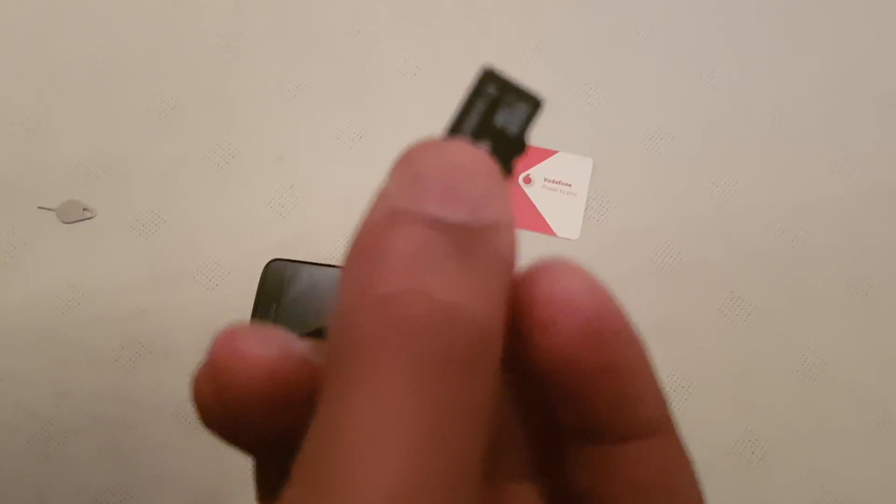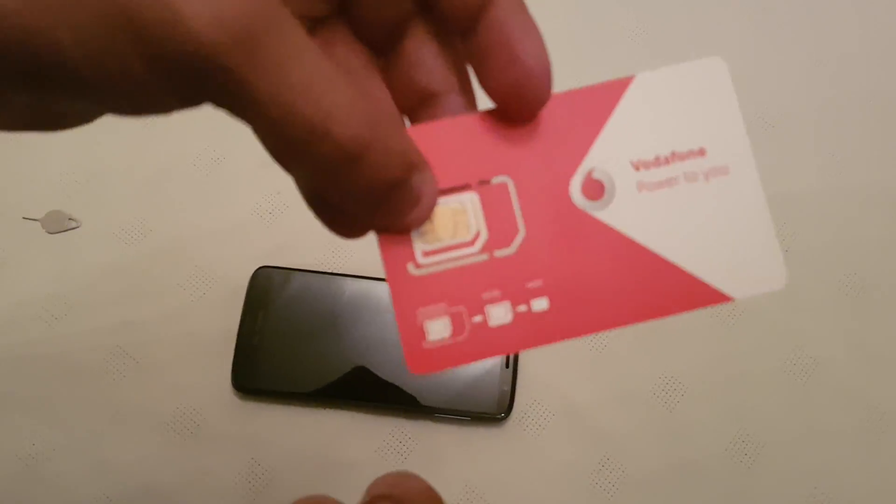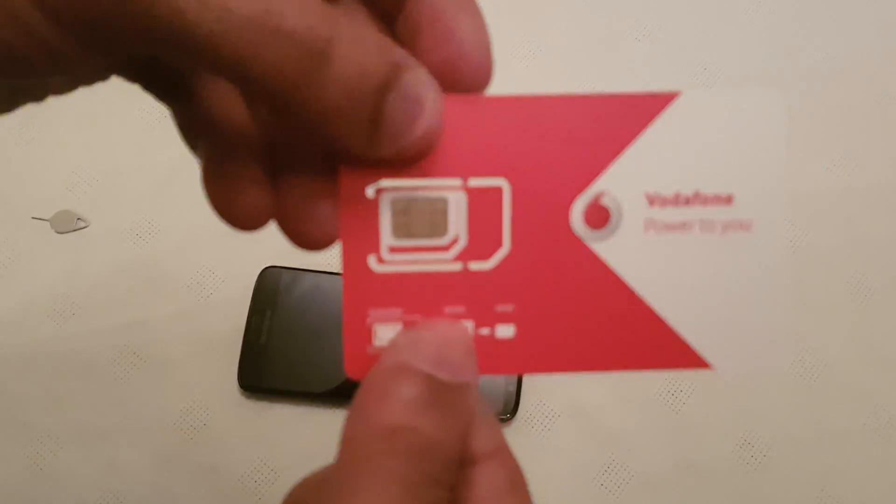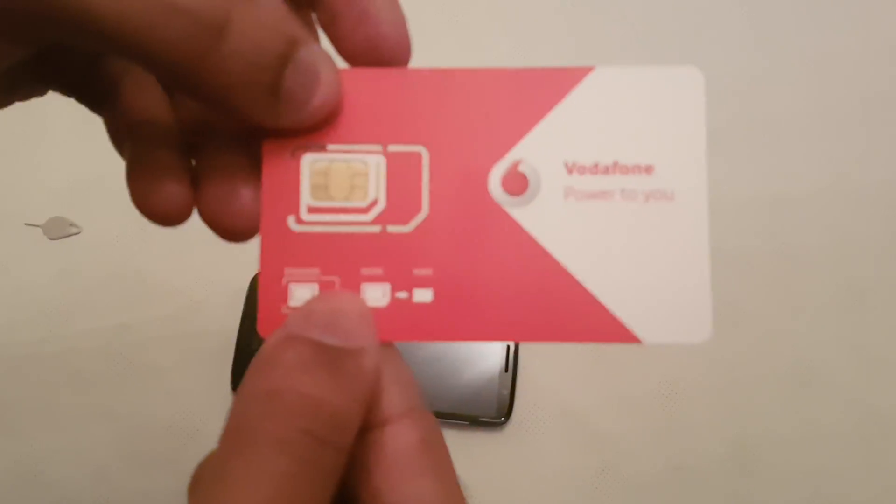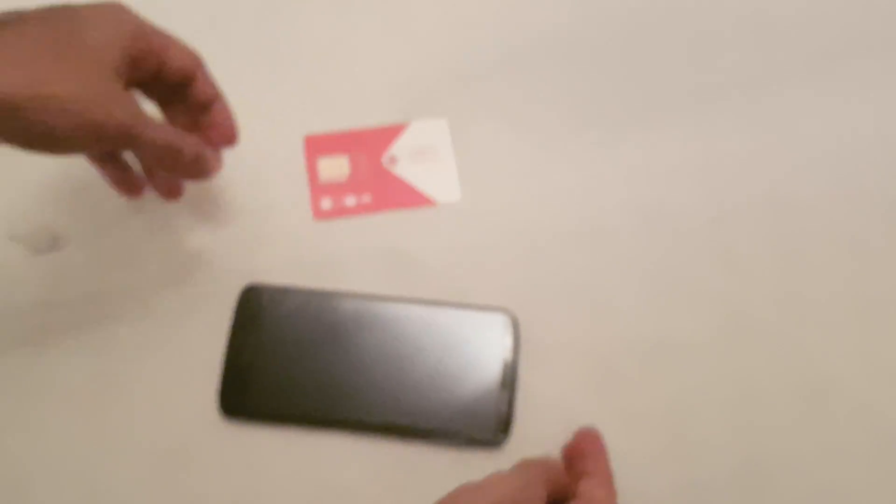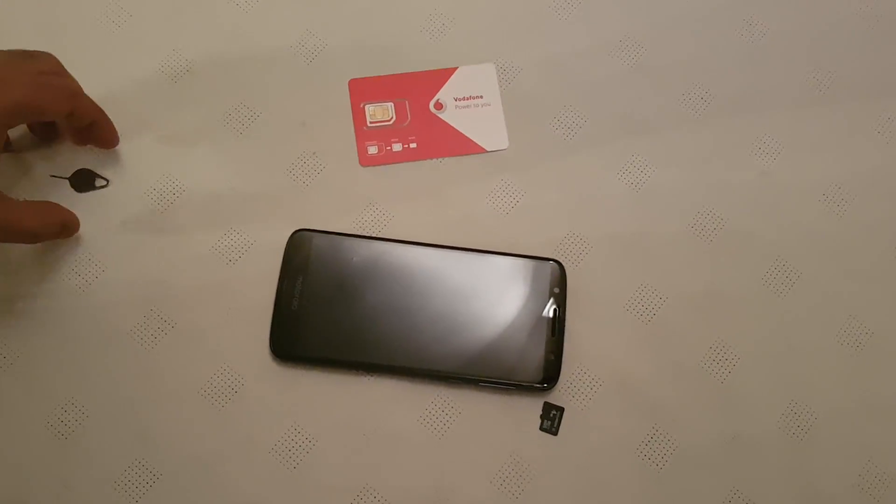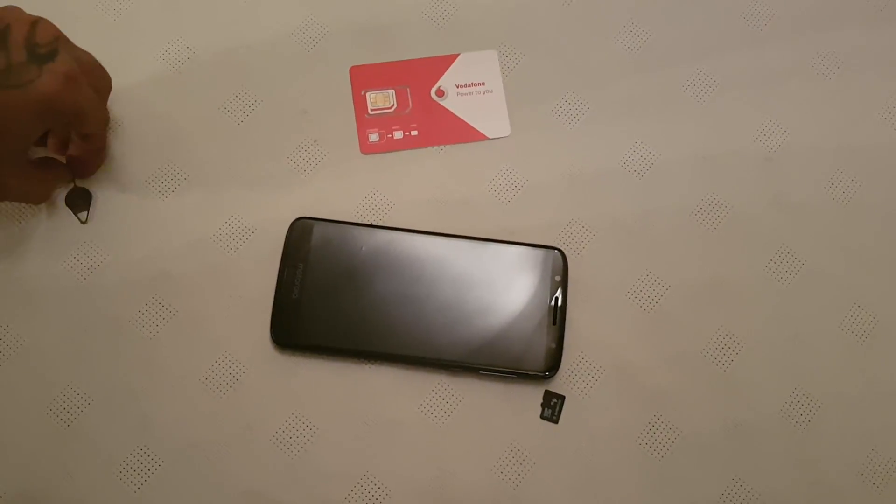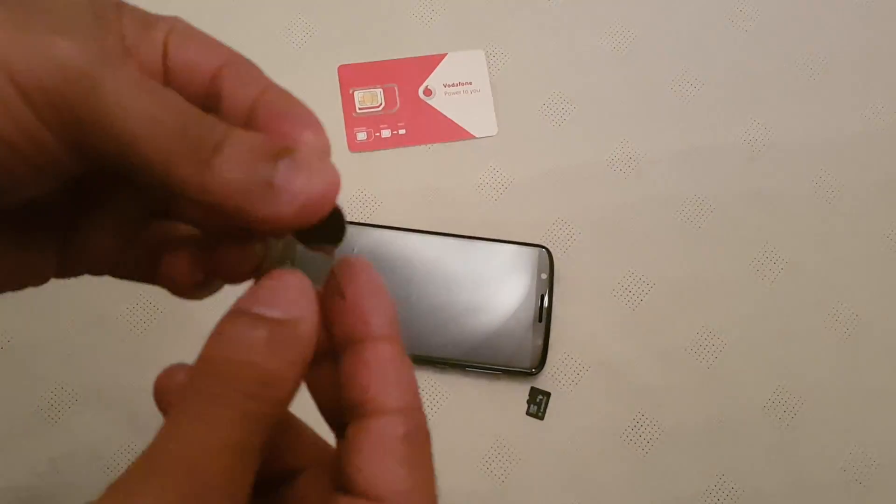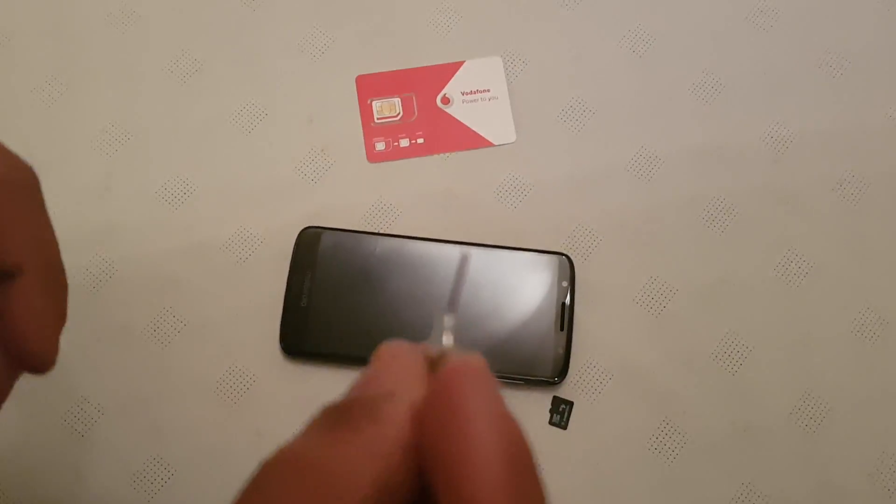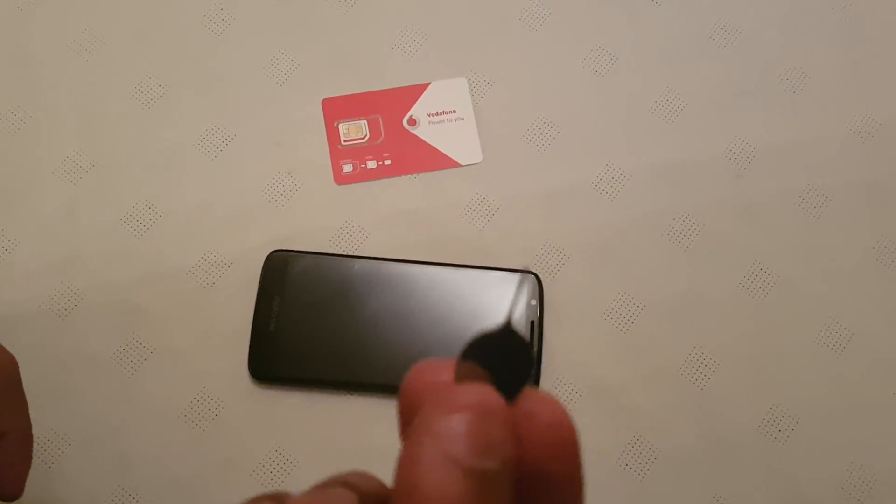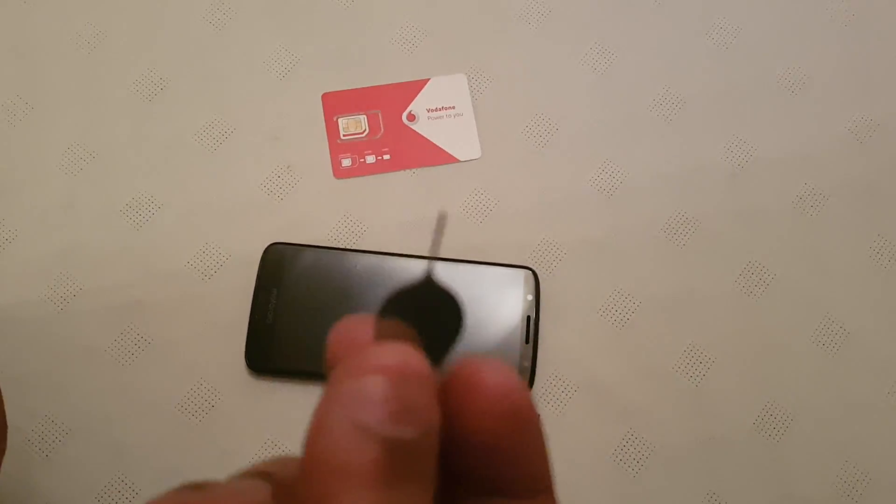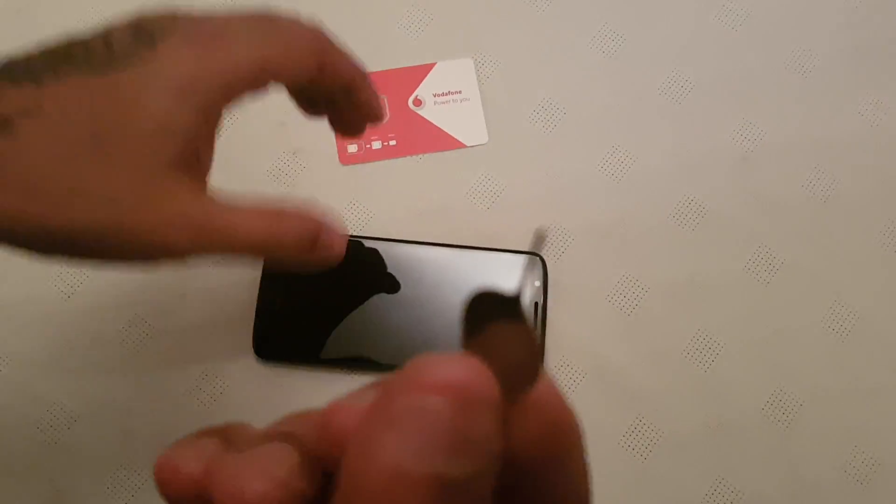Okay, so when you first got the device and you took it out the box, you should have got one of these SIM ejector tools within the box. Just have a good look in your box and find this little tool here.